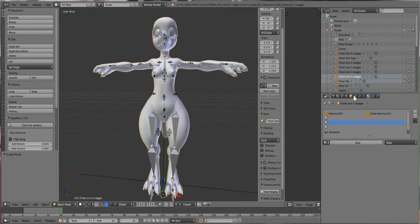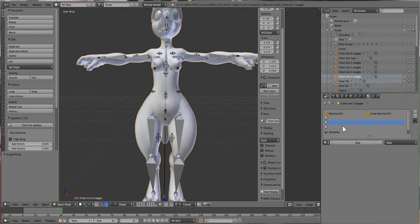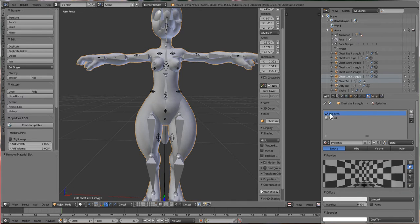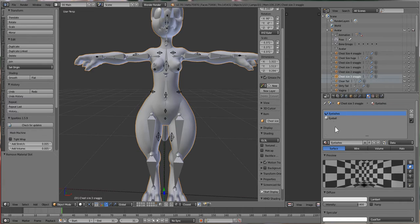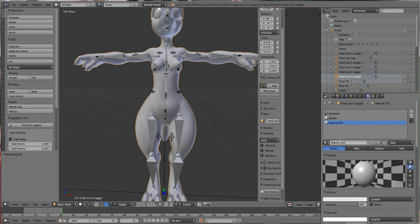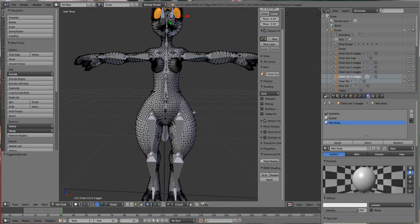Then we go over to the material tab — that's the little circle with the checkmark inside it. The Snaggle already has a few materials assigned. I'm going to remove this material slot as well as the two or three blank ones, leaving just the eyelashes and the eyeball. Then we'll create a whole new material — click New, name it 'Main Body', and hit Enter. Now we have a new material created and we have to assign it to the Snaggle.